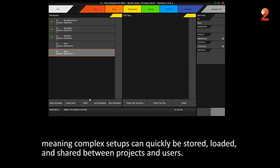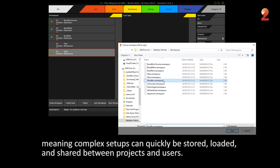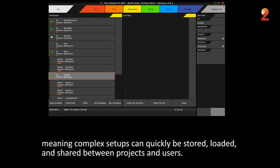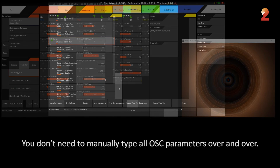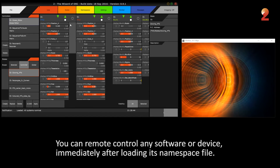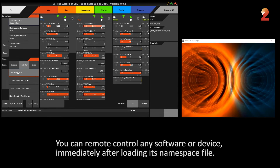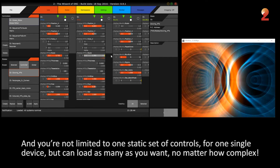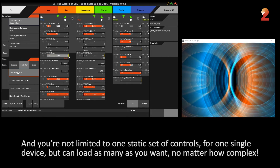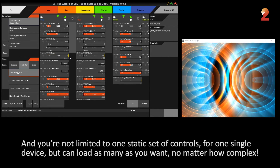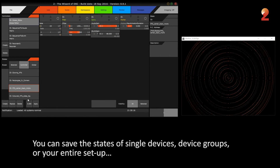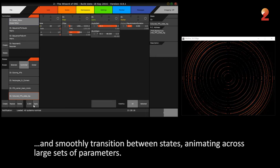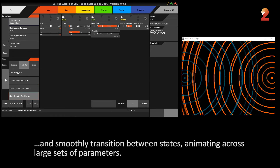This is what TU achieves. It uniquely allows a separate description of namespaces, meaning complex setups can quickly be stored, loaded and shared between projects and users. You don't need to manually type all OSC parameters over and over. You can remote control any software or device immediately after loading its namespace file. You're not limited to one static set of controls for one single device, but can load as many as you want, no matter how complex. You can save the states of single devices, device groups or your entire setup, and smoothly transition between states, animating across large sets of parameters.